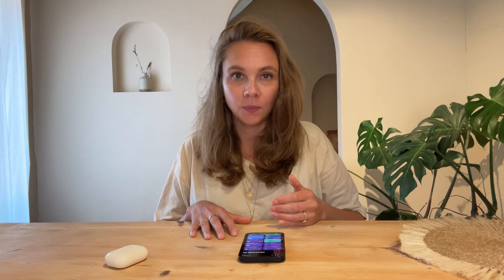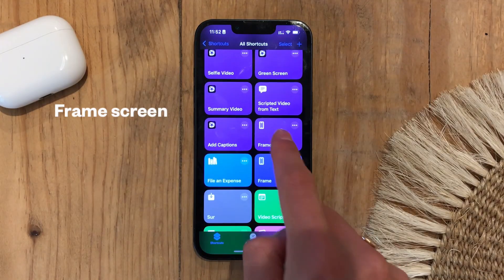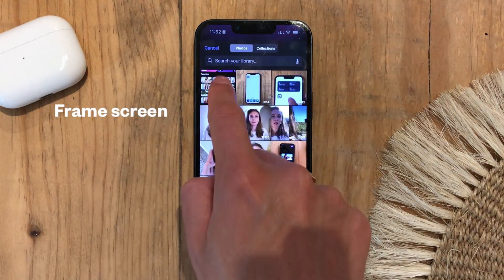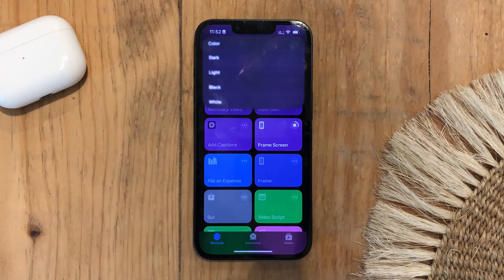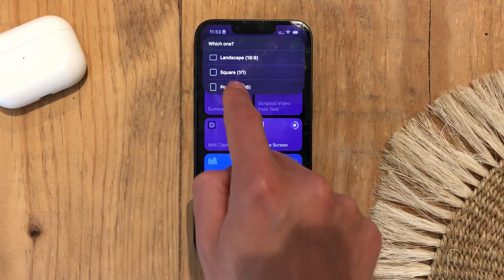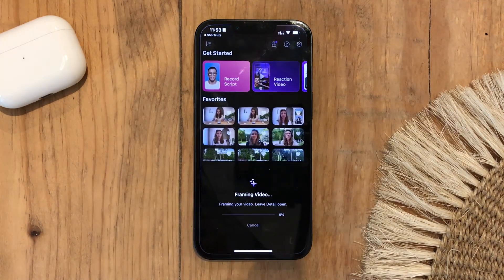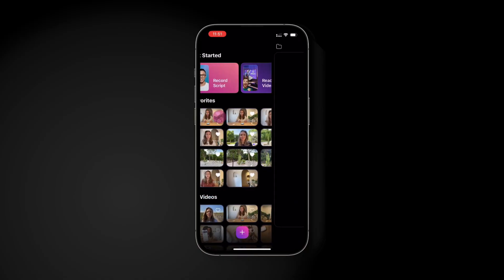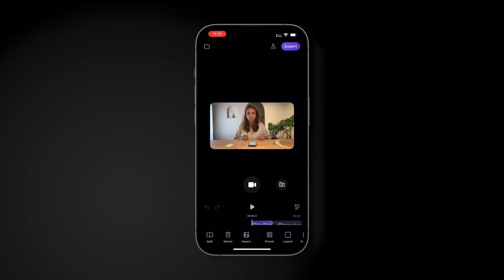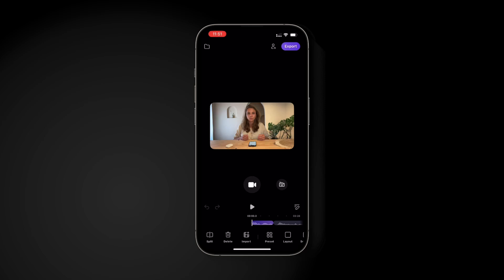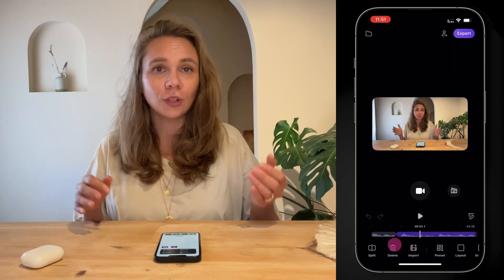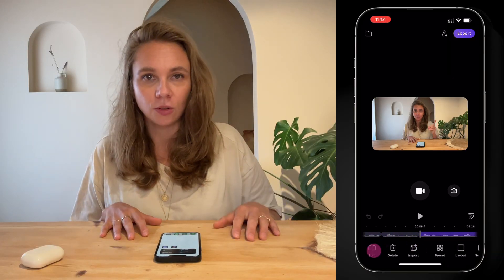Need a polished framed look for your screen recordings? Select the video, choose the aspect ratio and background color, and you'll get a professional-looking framed video — perfect for tutorials and presentations.